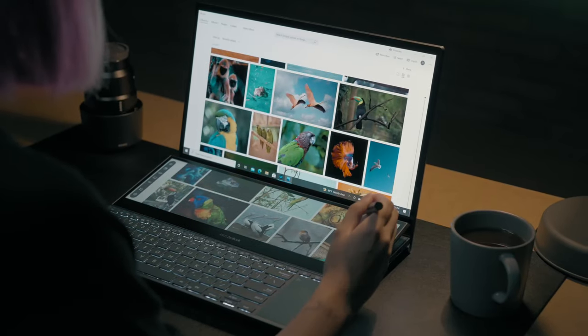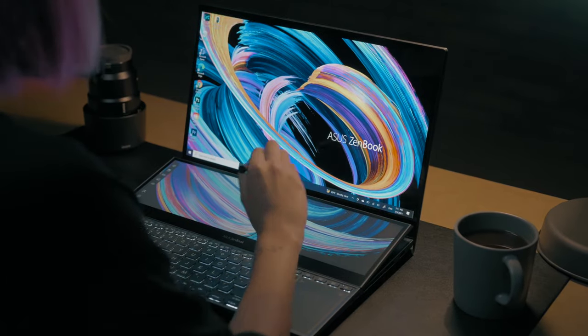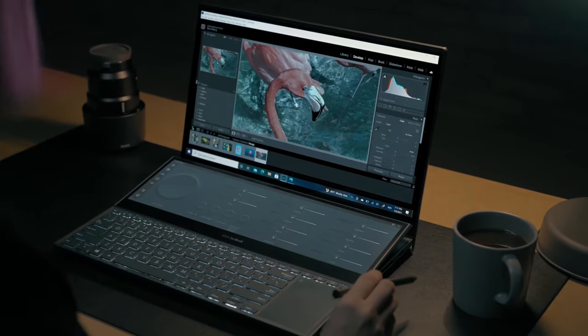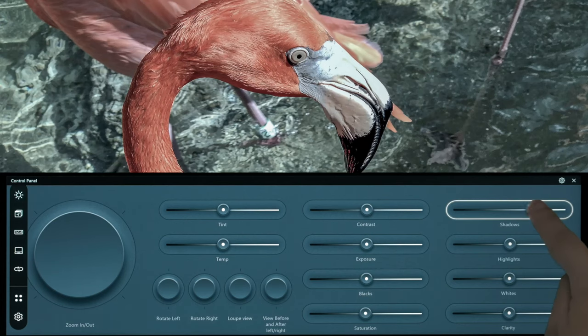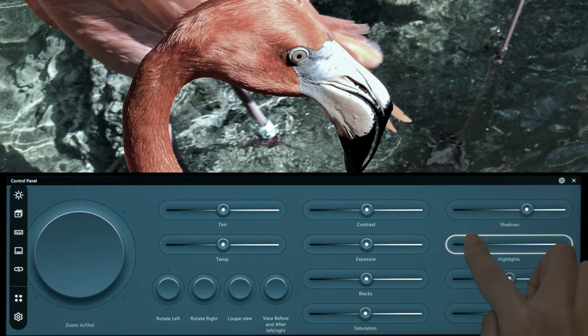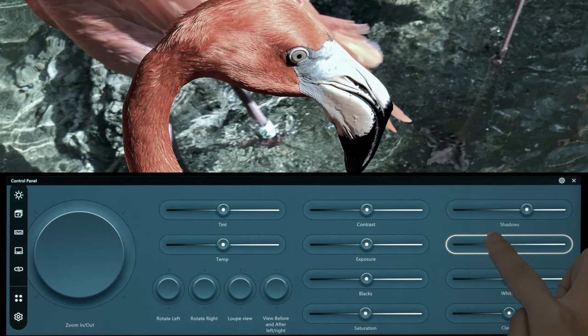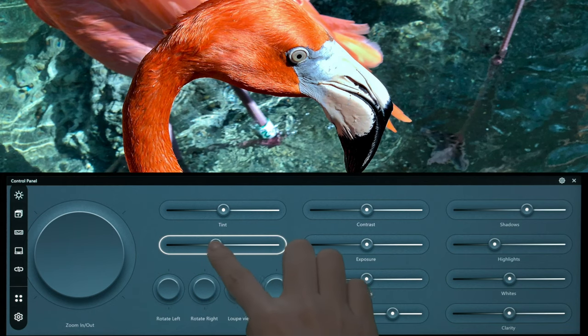Open up Lightroom Classic and import your image. We can use the control panel to lift the shadows, drop the highlights, adjust saturation and temperature.